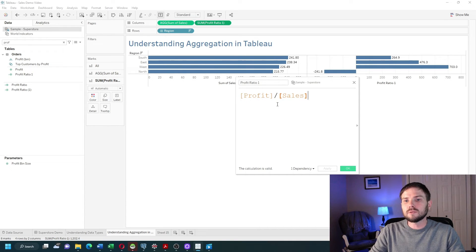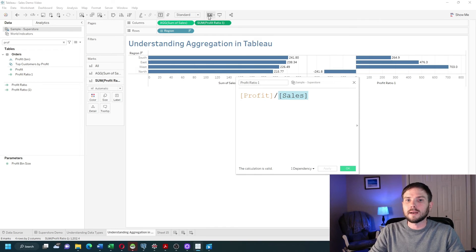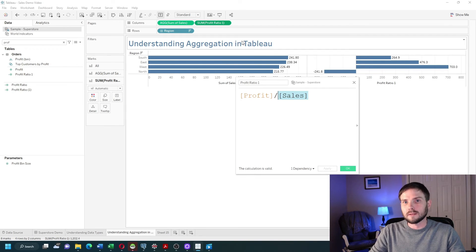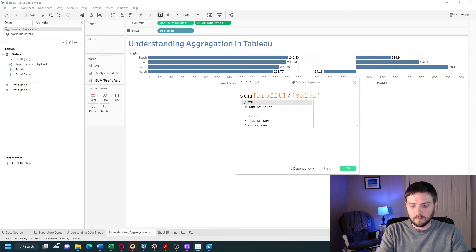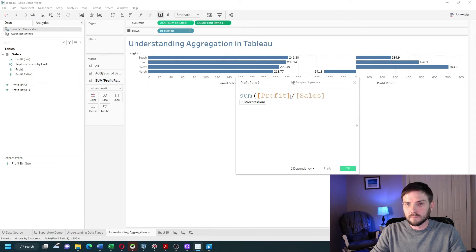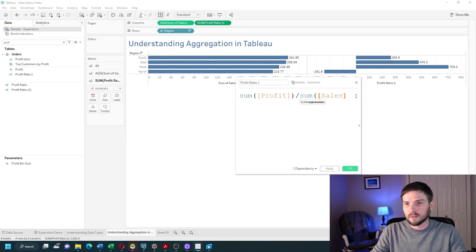What Tableau is doing here is taking profit divided by sales for every single row in your data, and then after you bring it into the view, it's adding it all up. That's not how profit ratios are calculated.